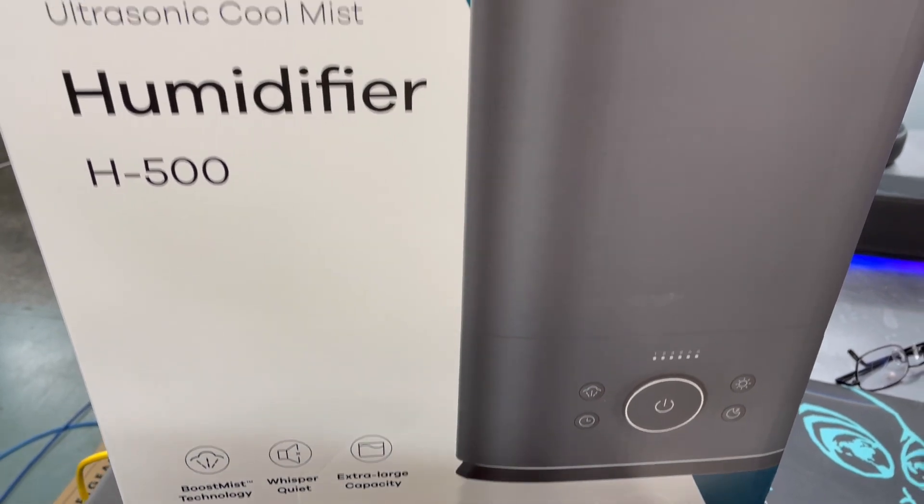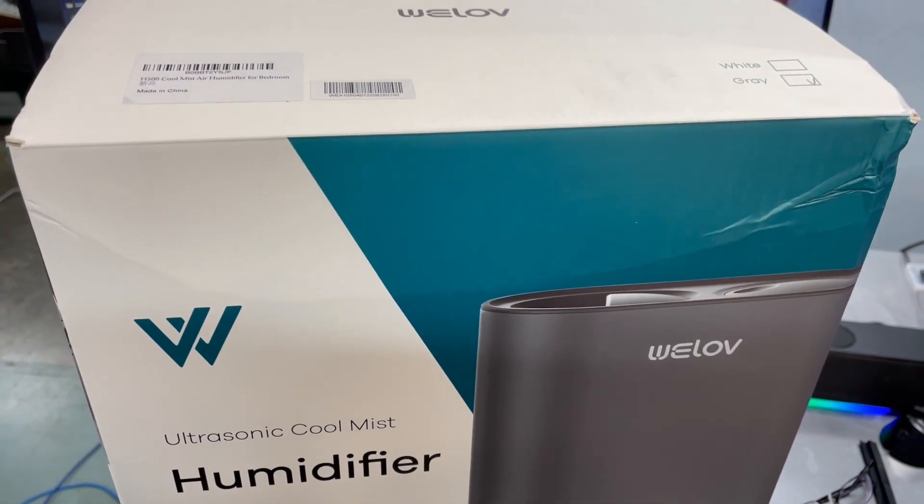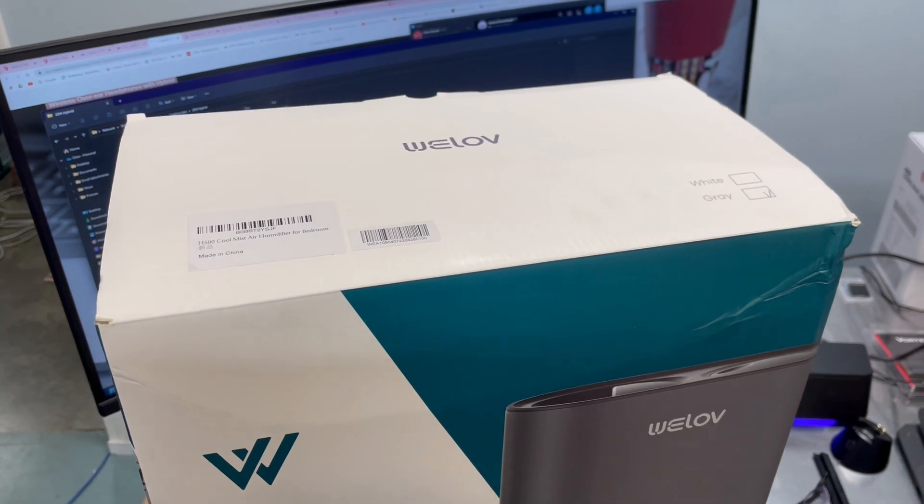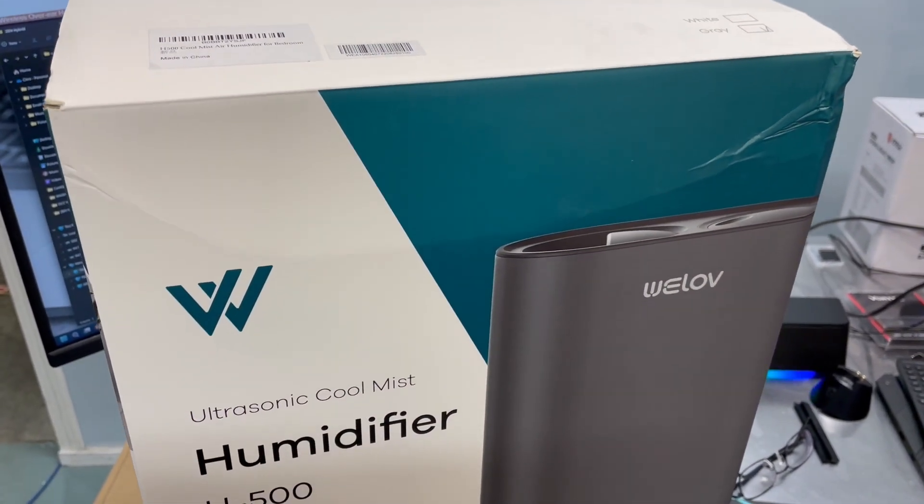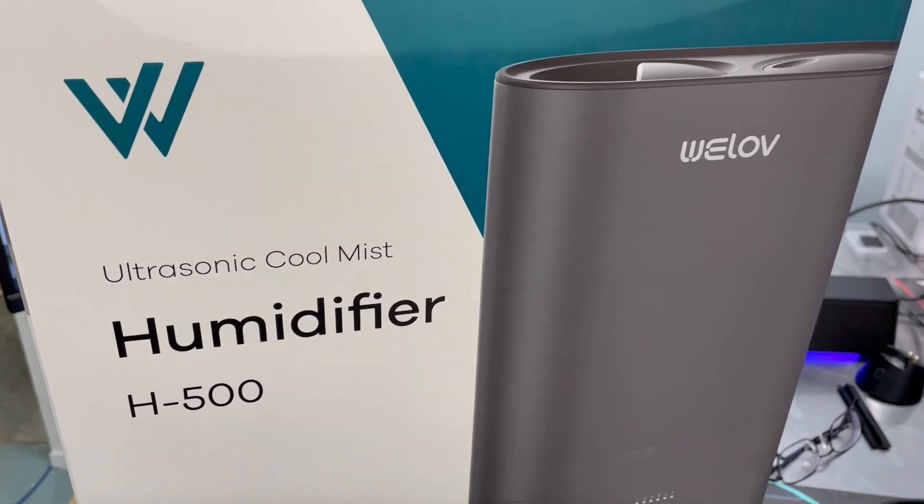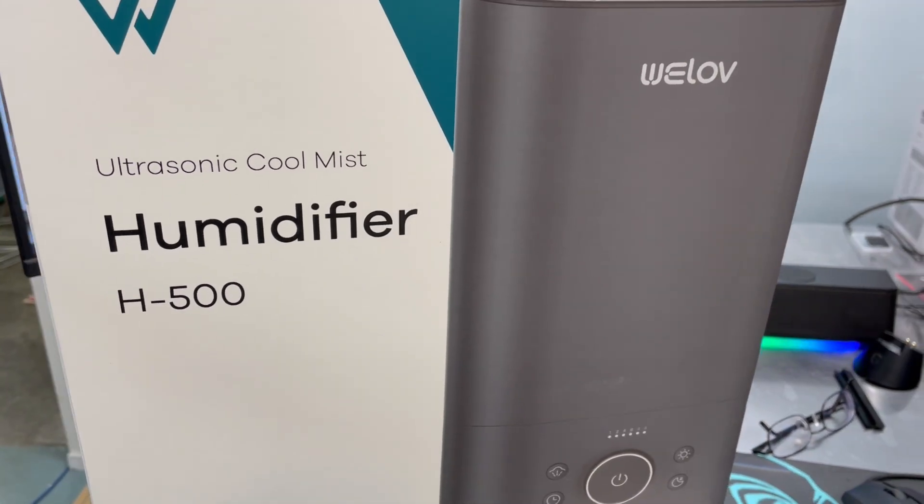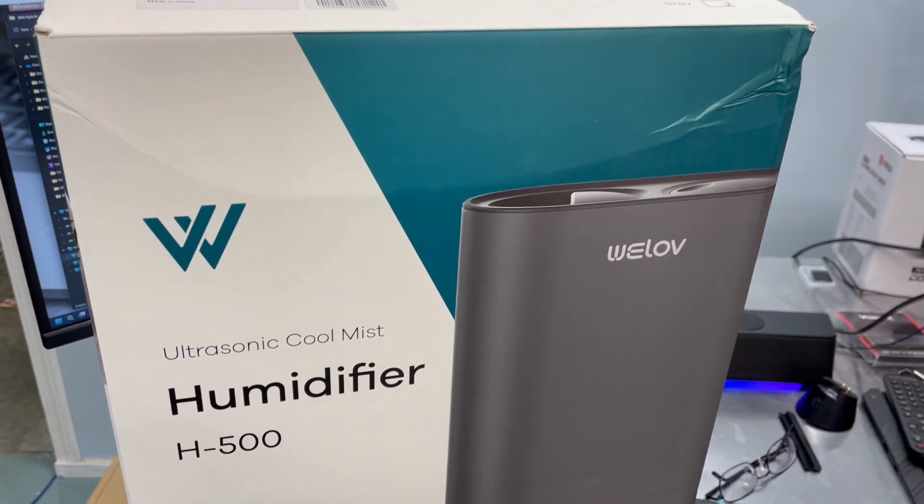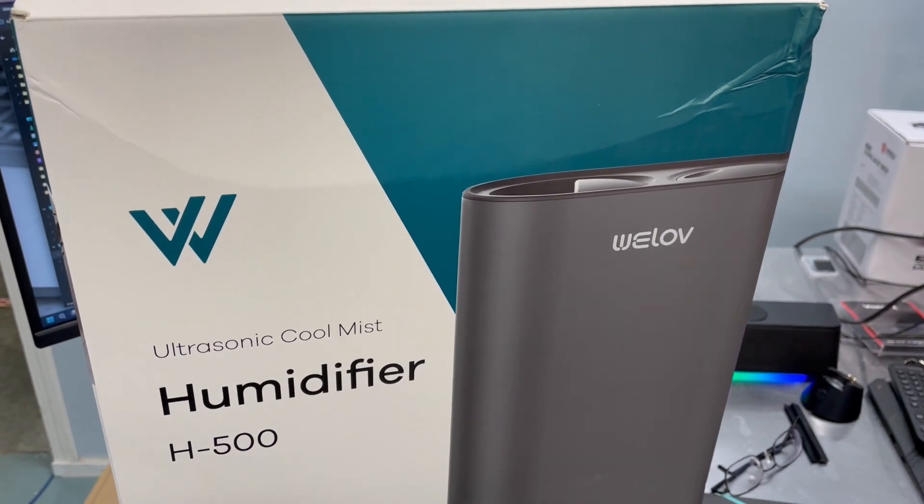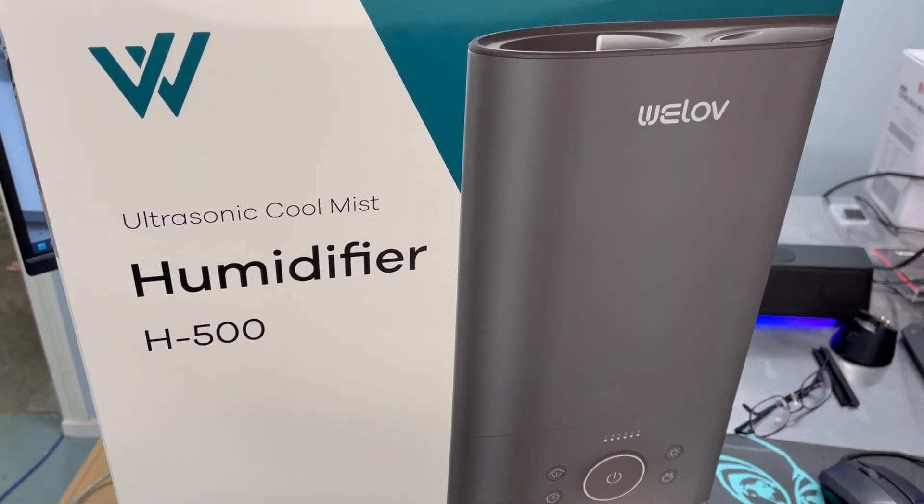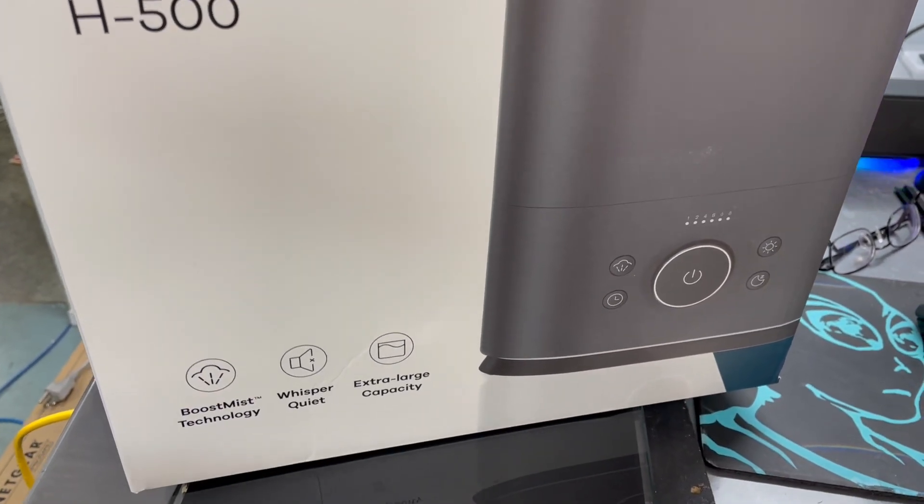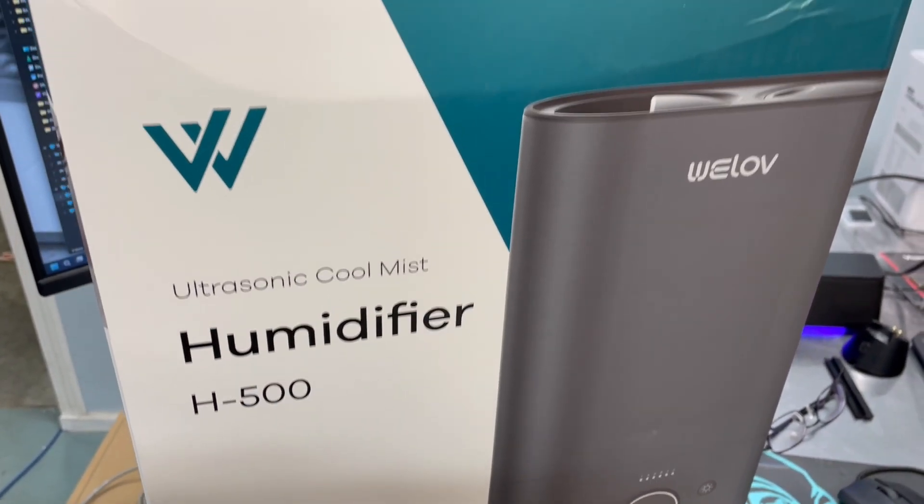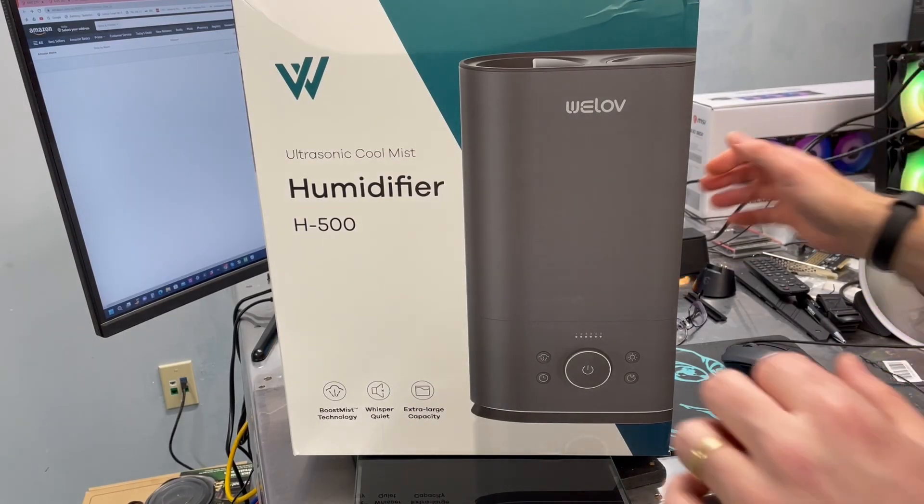Normally I do computer-related networking, hardware components, that kind of stuff. But today we've got something here from WeLov. It's an ultrasonic cool mist humidifier, the H500. This is important to me out here in my studio because in the winter it can get very dry and dry air means static discharge and static discharge is a bad thing around electrical components.